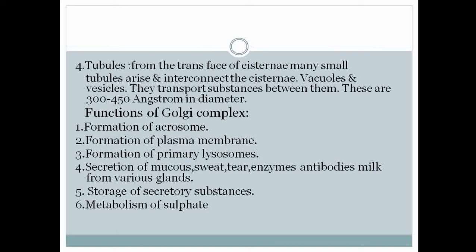Now let's move to the functions of the Golgi complex. The first important function is the formation of the acrosome. The acrosome of sperm is developed from the Golgi apparatus during spermatogenesis.